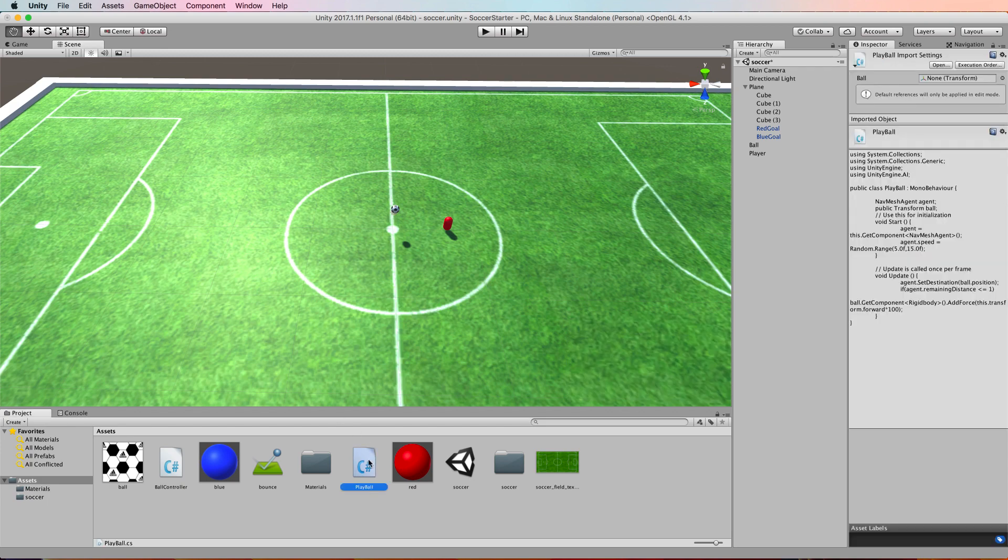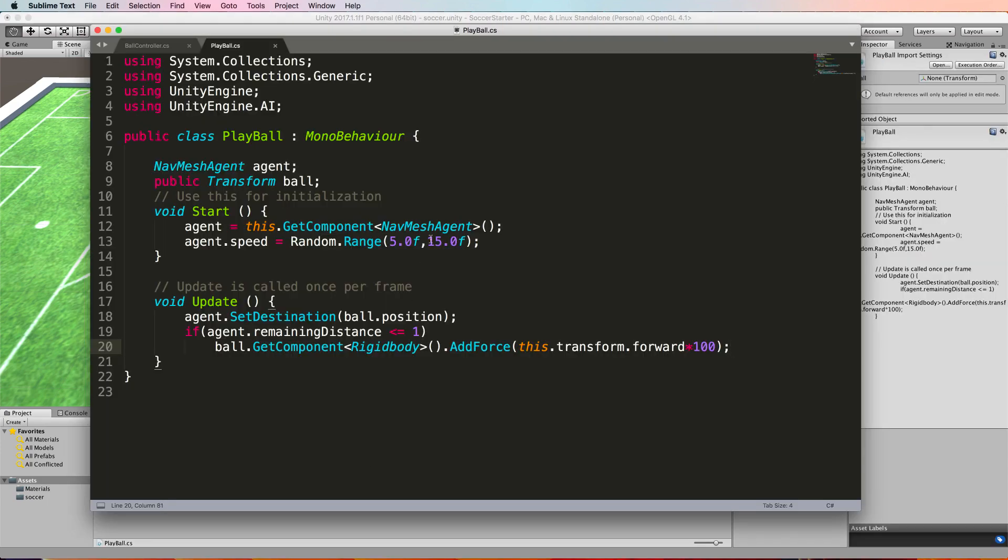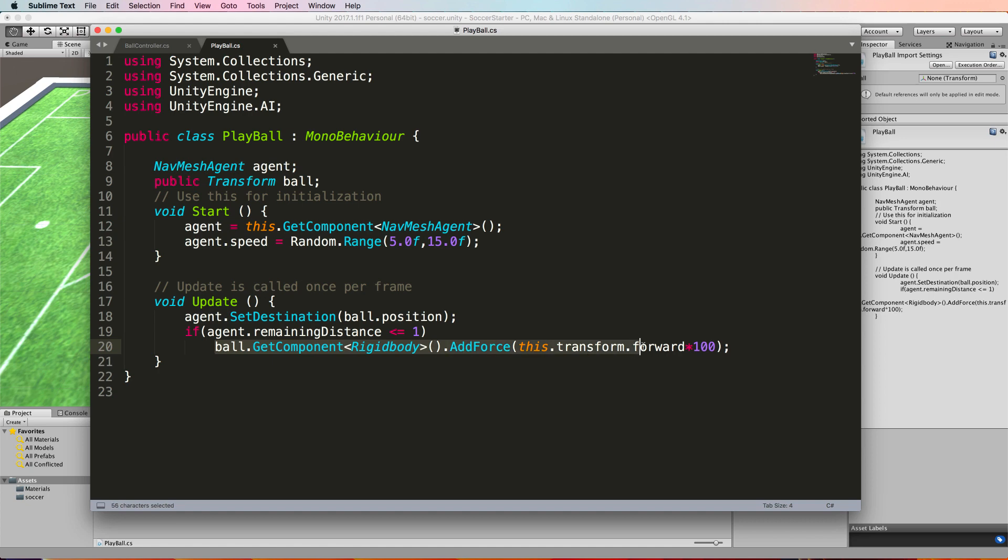This is going to happen inside of the play ball inside of your update. In here we add an if agent remaining distance is less than or equal to zero, then we will add a force to the ball.